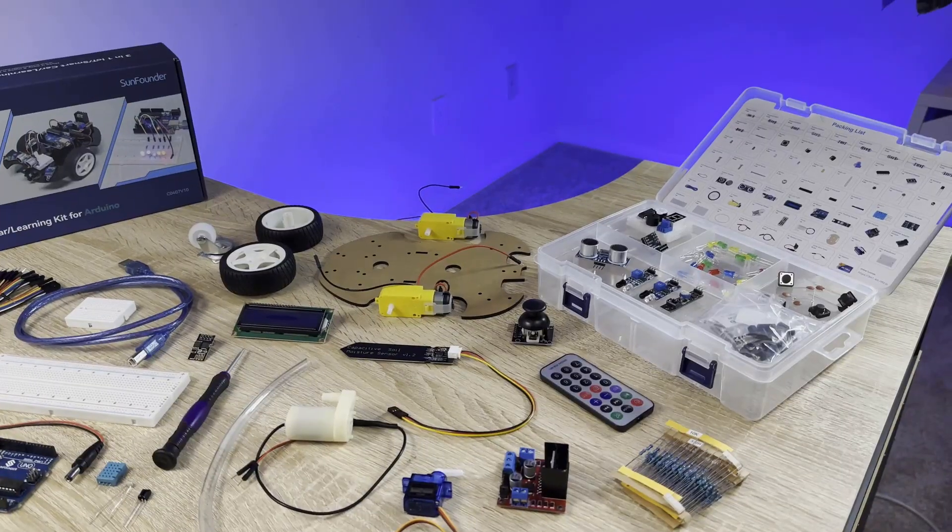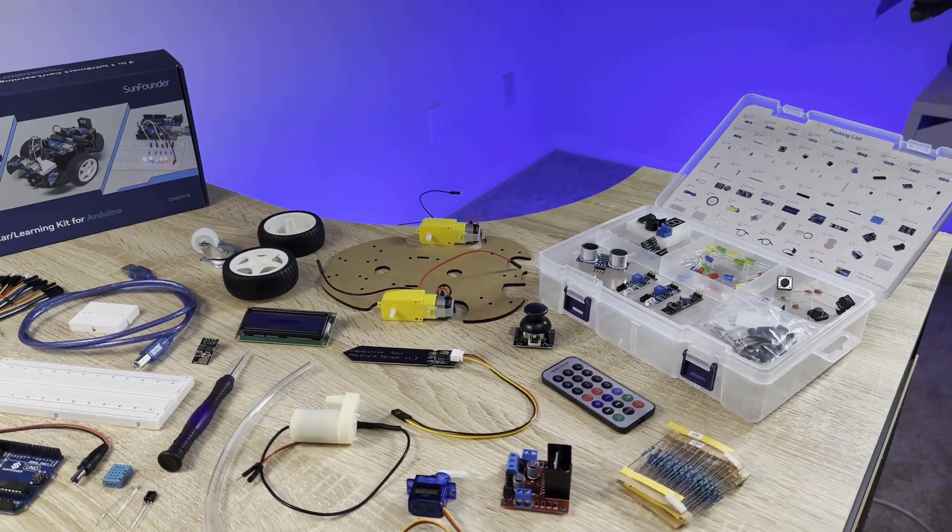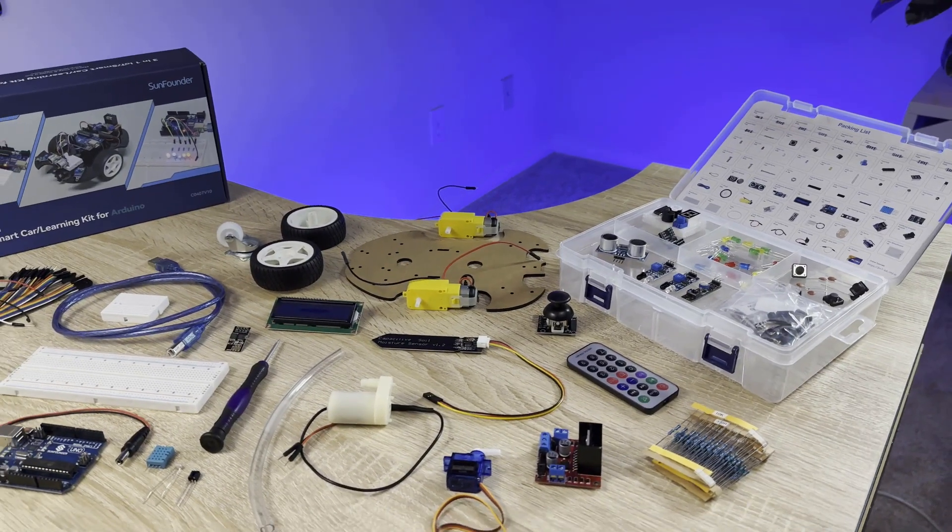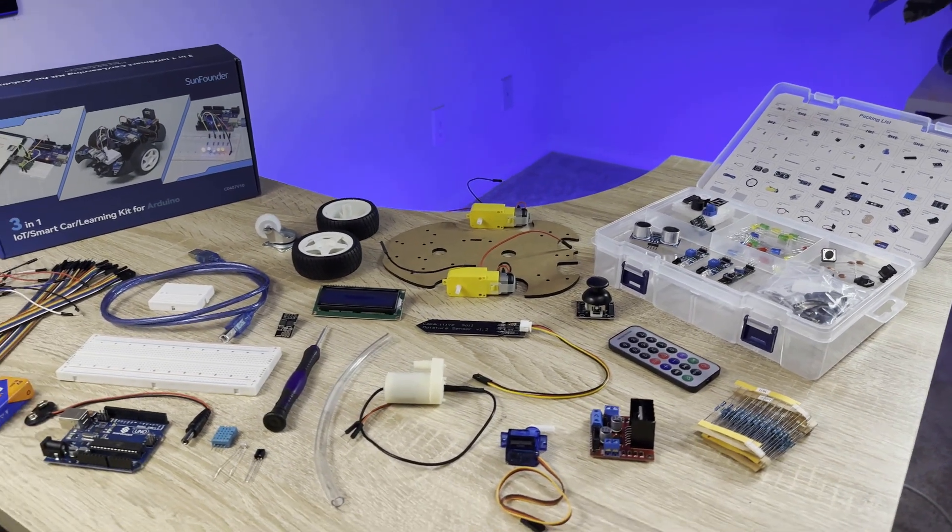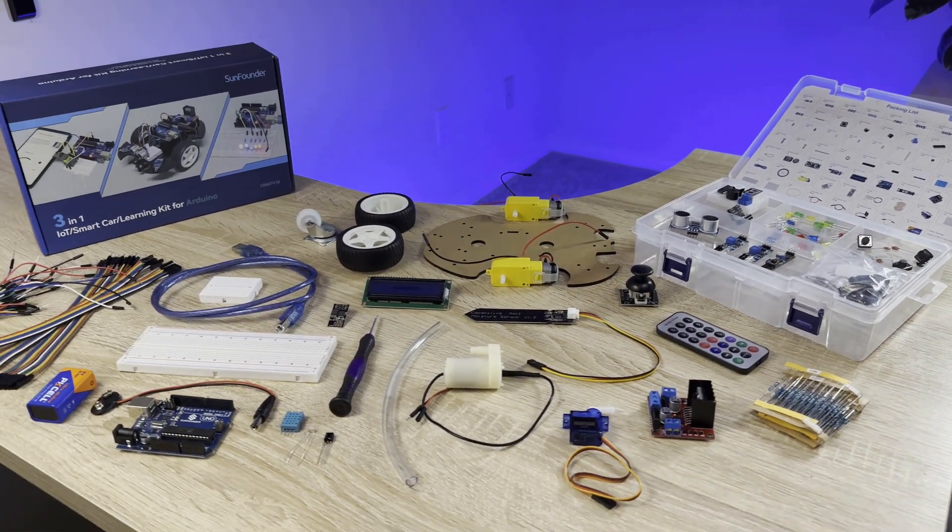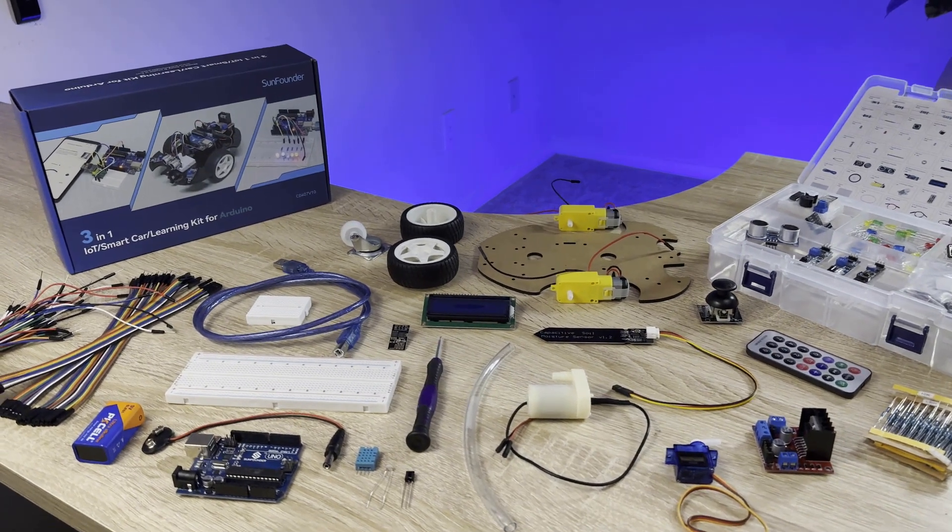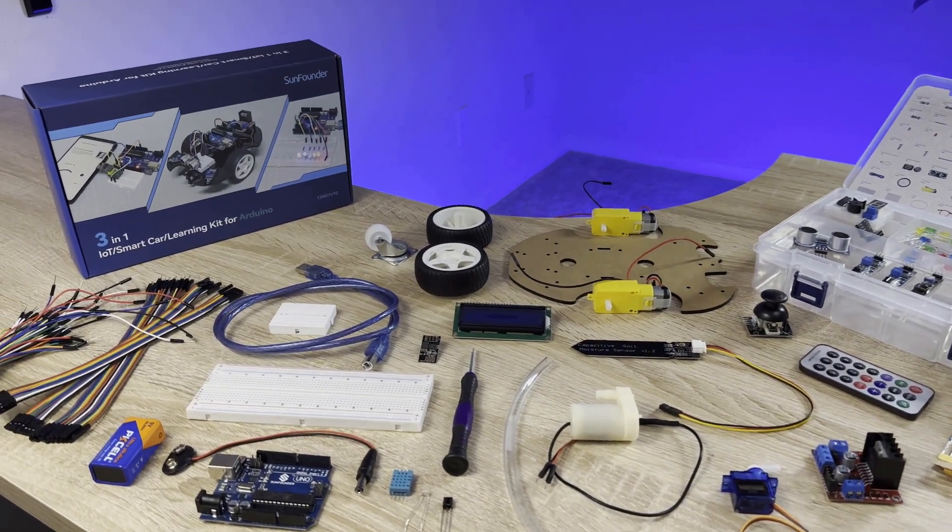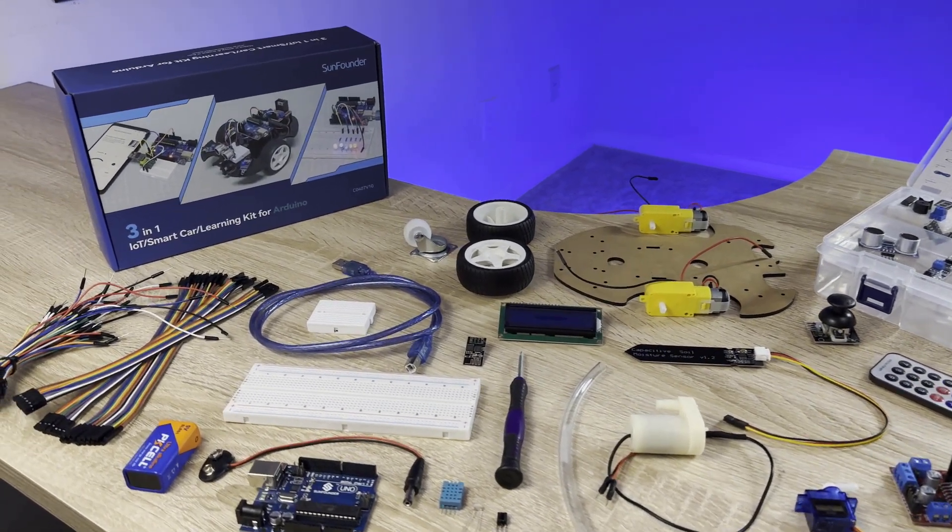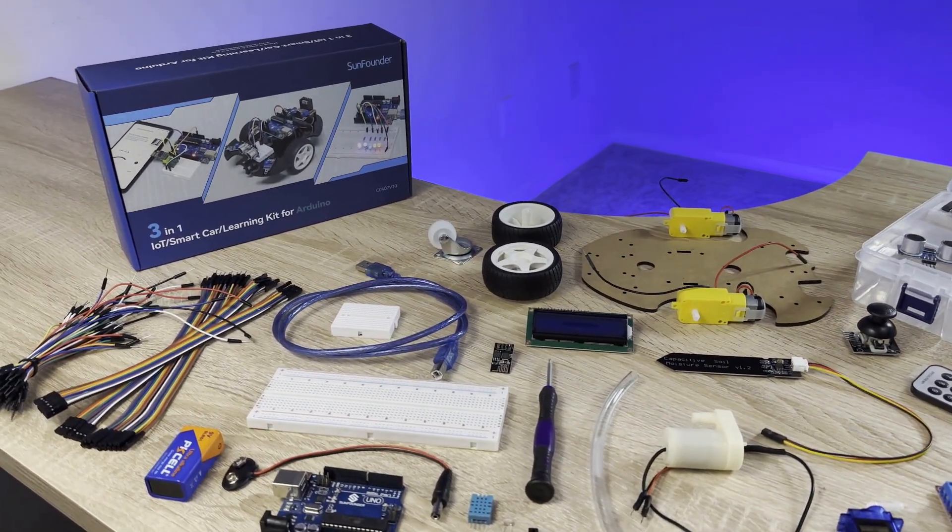The kit comes with an Arduino, 22 different sensors and modules, breadboards, jumper wires, and everything else you need to build a bunch of fun and interesting projects.